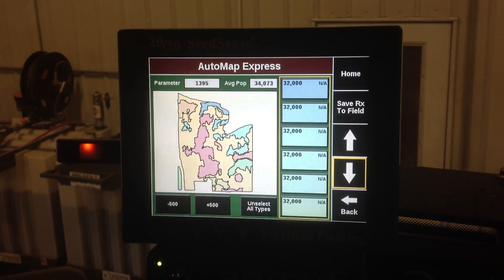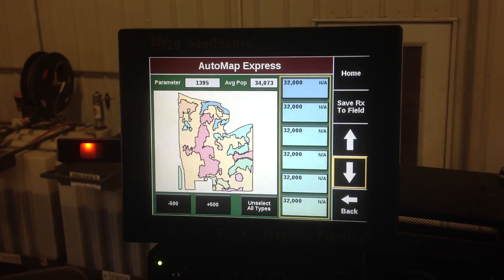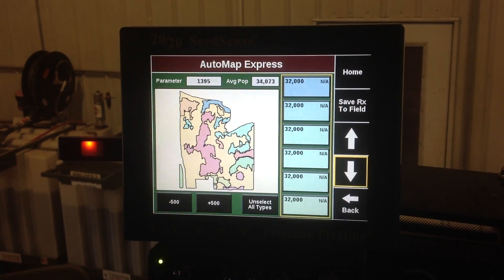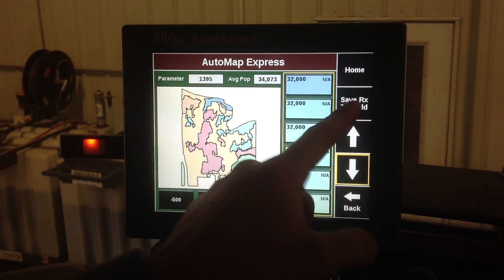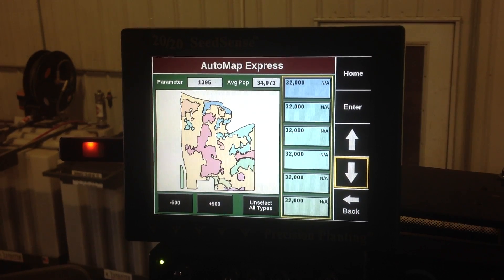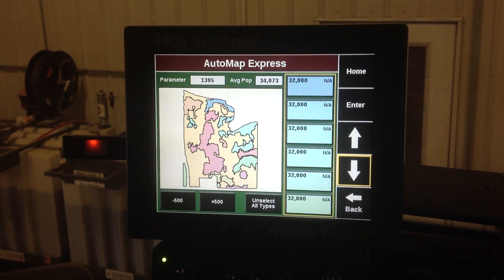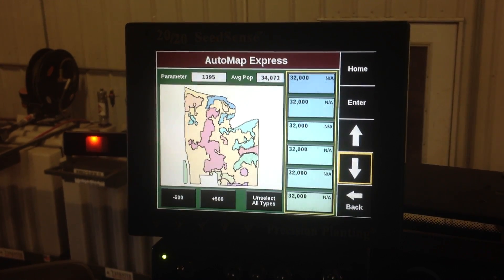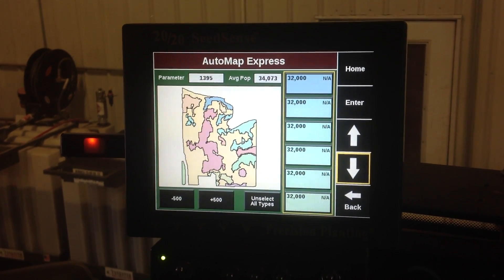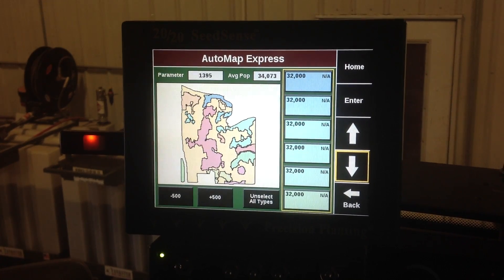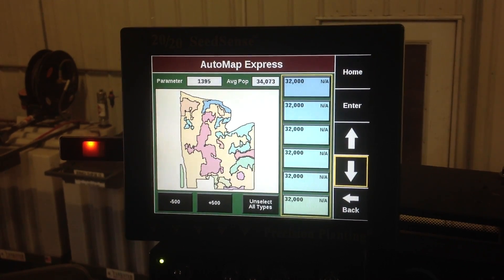That's what we want our average population to be with 0636. So then we want to save this Rx to our field — there's an option up here — and that's going to save that prescription to the field, so we're ready to plant the field at this point.